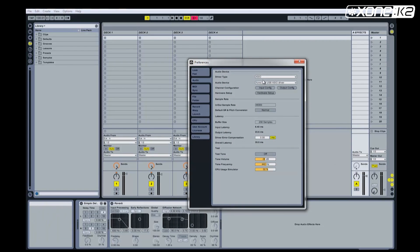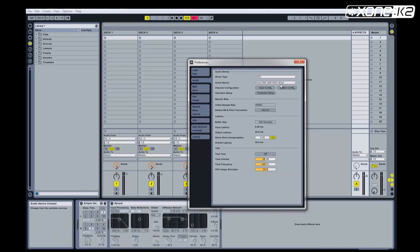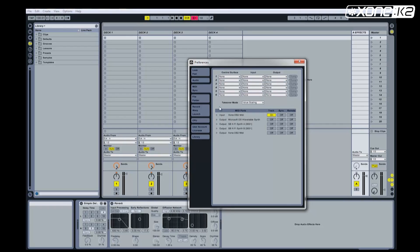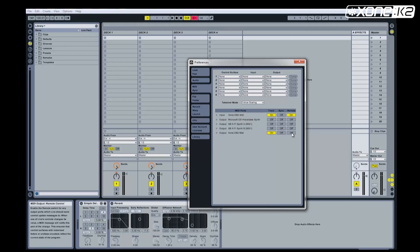Open the Preferences panel. On the Audio Device, you'll notice the driver type is set to ASIO, and the Audio Device is set to Zone DB Series USB ASIO driver. Choose the MIDI Sync tab. On the MIDI ports, set the Zone DB Series input track on and remote on. Then set the Zone DB Series output track on and remote on.